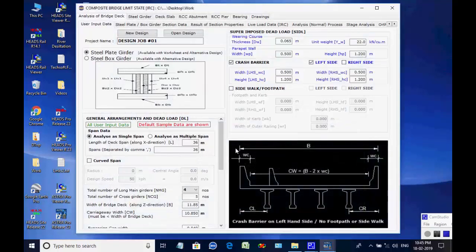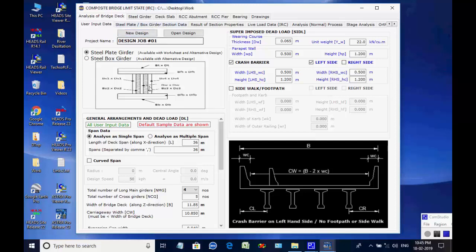As the window opens, select Analyze as Single Span of length 36 meters. The various analysis data are given as default. Crash barrier is considered on left side only. The various tab pages of the window cover individual tasks related to the analysis of the grillage model of the bridge superstructure.